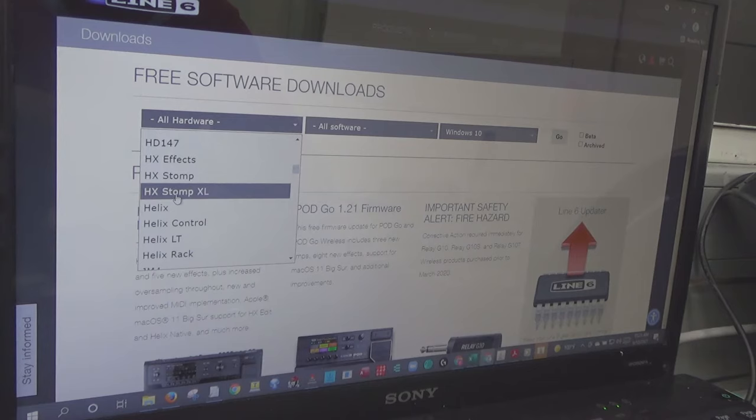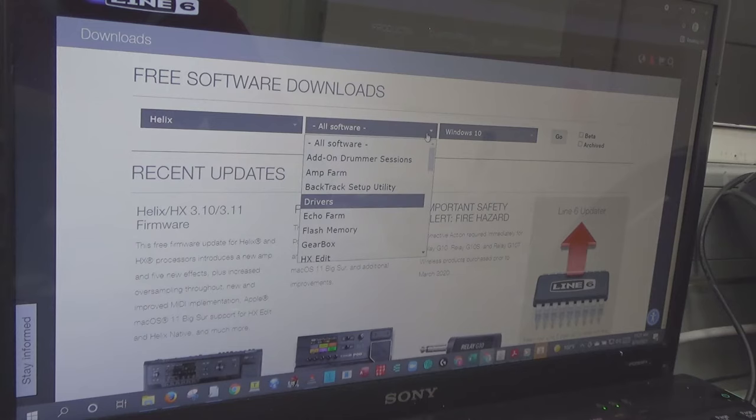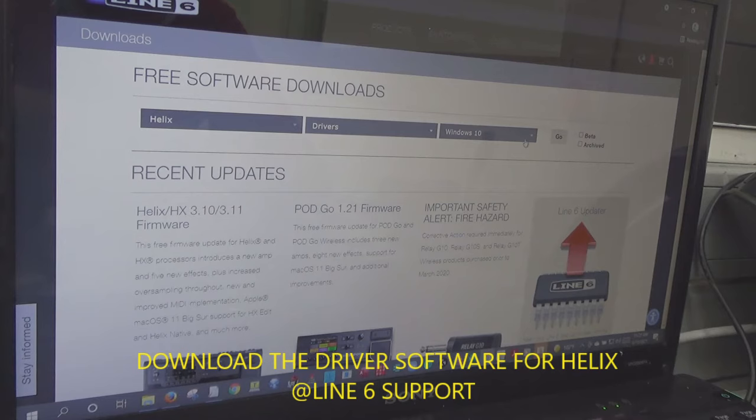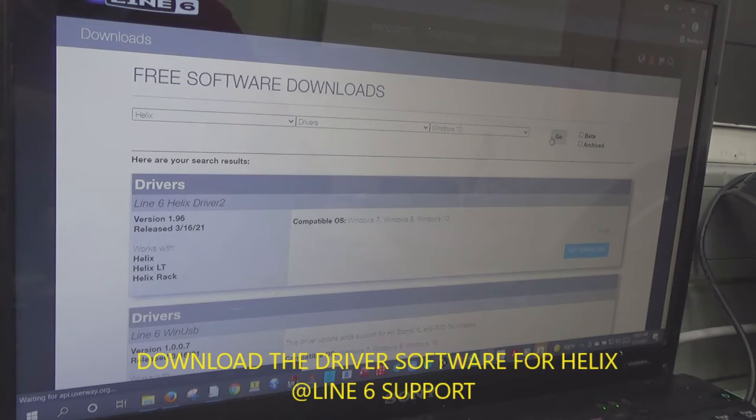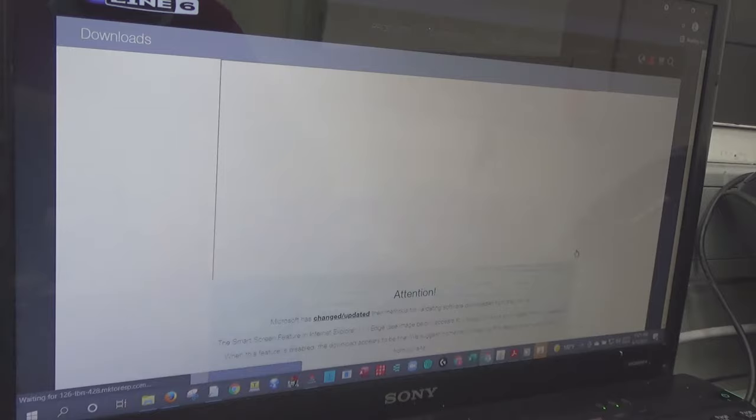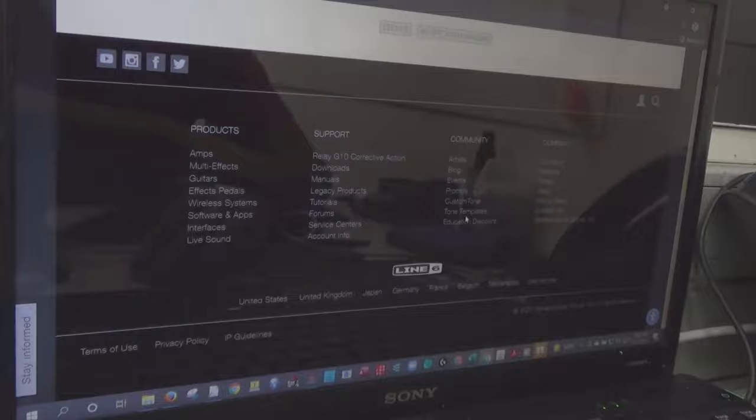I am going to download the software drivers of this Helix unit, Helix model. Get download, accept and download.